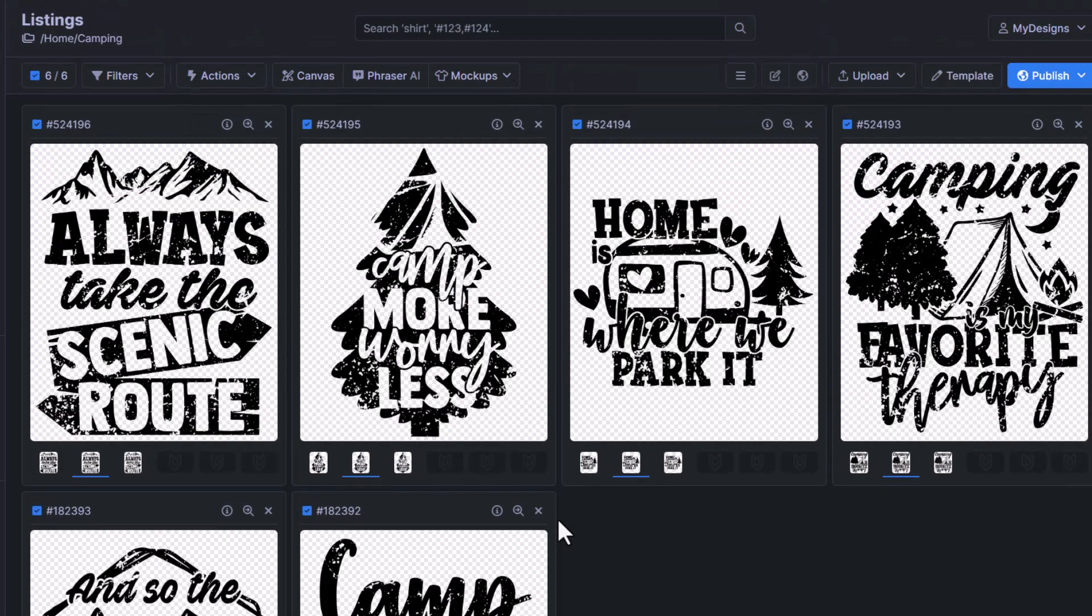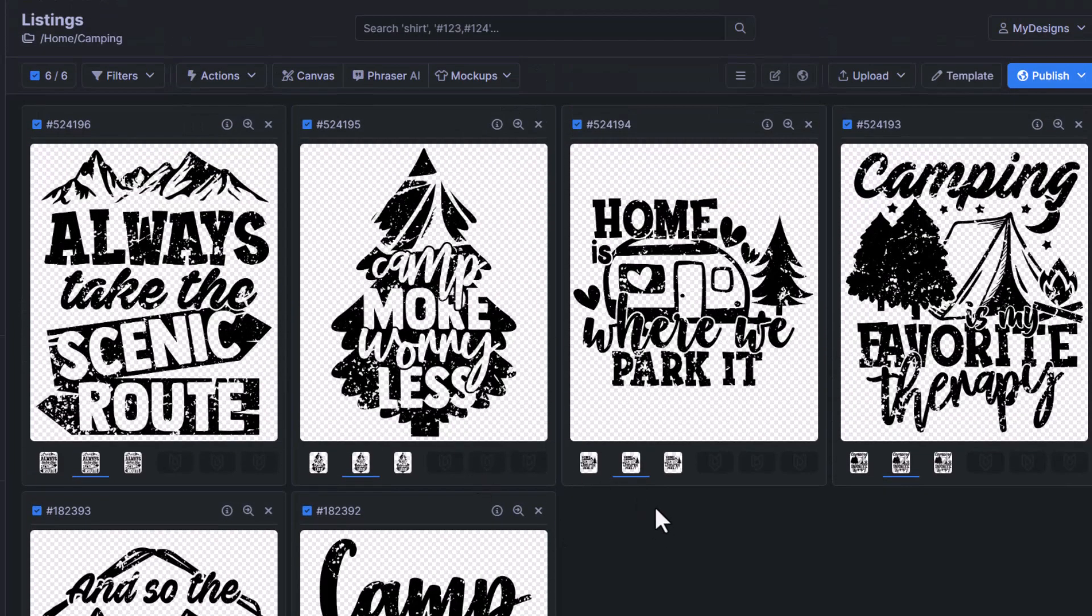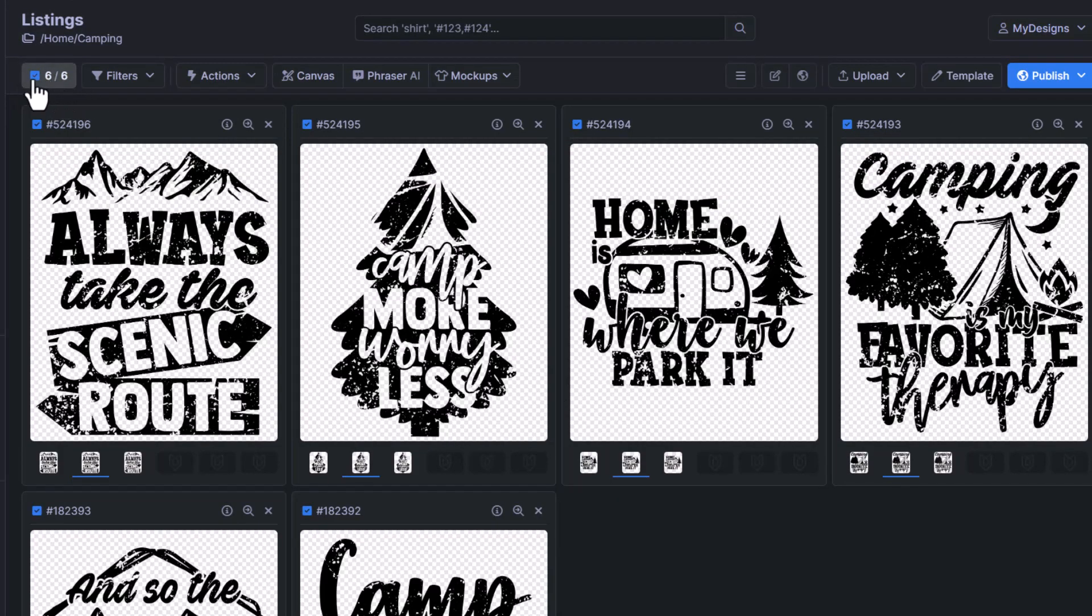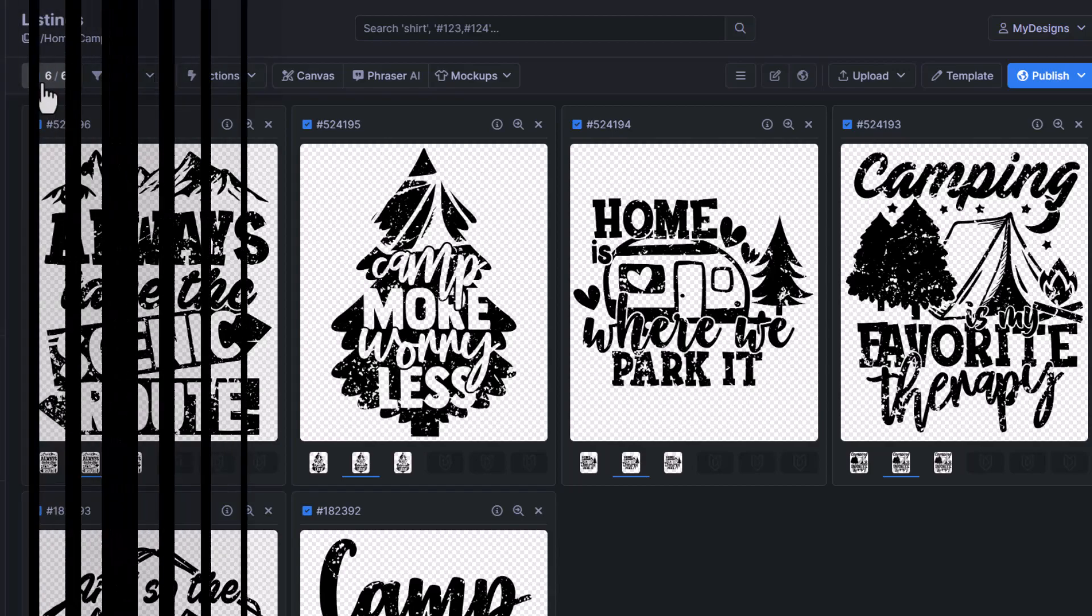You would just select them all here. So that does it for this video on how to apply grunge and weathered effects. Hopefully everything made sense.